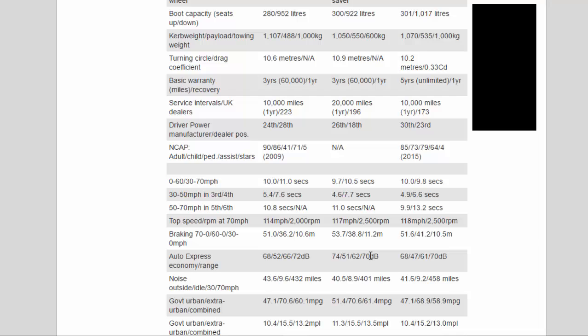Braking 70-0/60-0/30-0 mph: 51.0/36.2/10.6m, 53.7/38.8/11.2m, 51.6/41.2/10.5m. Auto Express economy/range and noise outside/idle/30/70 mph: 68/52/66/72 dB, 74/51/62/70 dB, 68/47/61/70 dB, 43.6/9.6/432 miles.